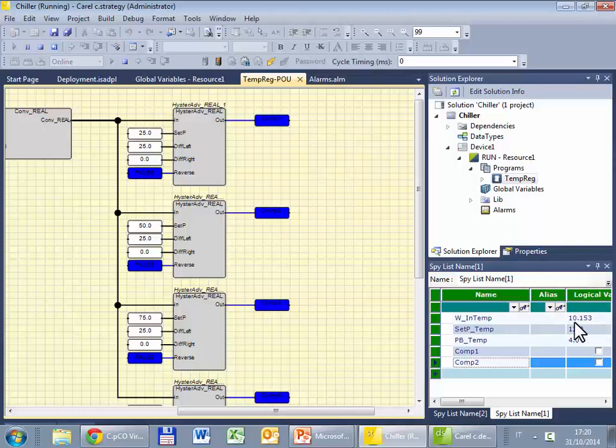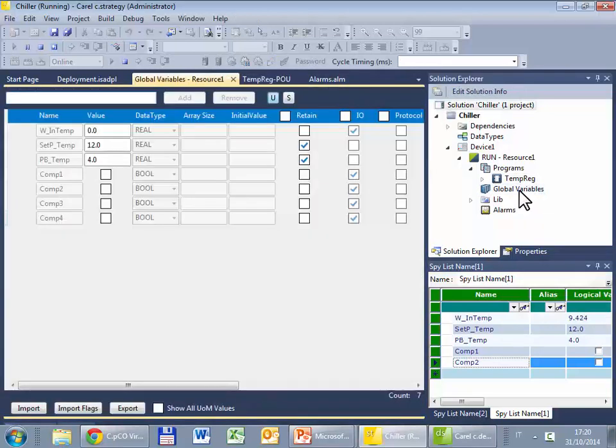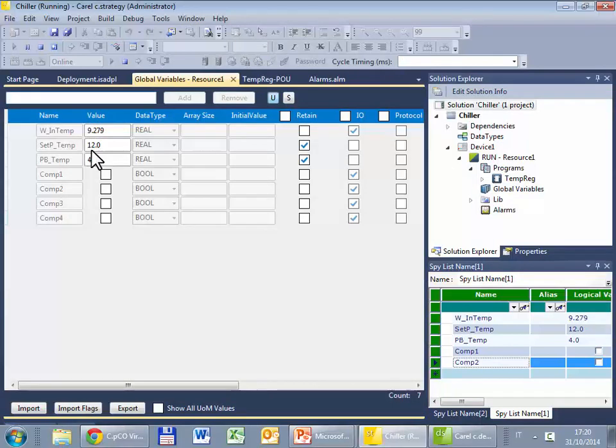Here in the watch as well as in the variables, you can see the value of the variable, 9 degrees, 12, 4, 9 degrees, 12, 4, and the status of the compressors.